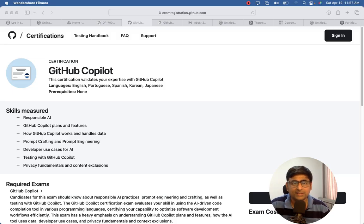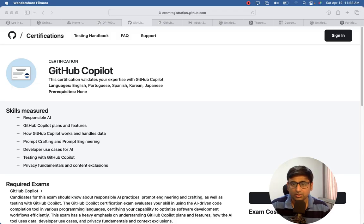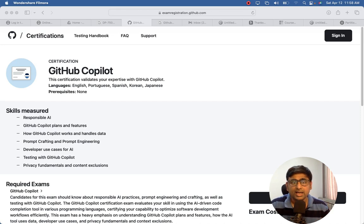Let me give you a brief overview of the GitHub Copilot certification. This certification validates your expertise with GitHub Copilot, which is created primarily for the developer community, though it can also be used by business analysts, architects, and everyone in software development. It helps you write automated code — you give a prompt and it gives you the exact code required for your build. The skills measured include responsible AI, GitHub Copilot plans and features, and how GitHub Copilot works.